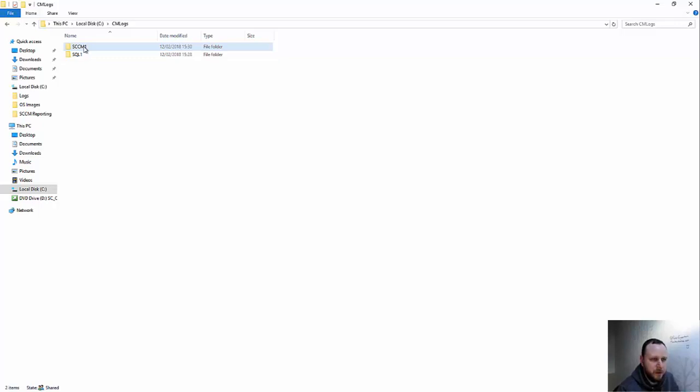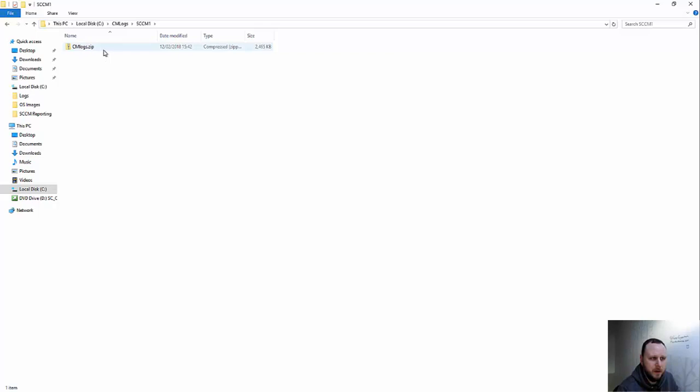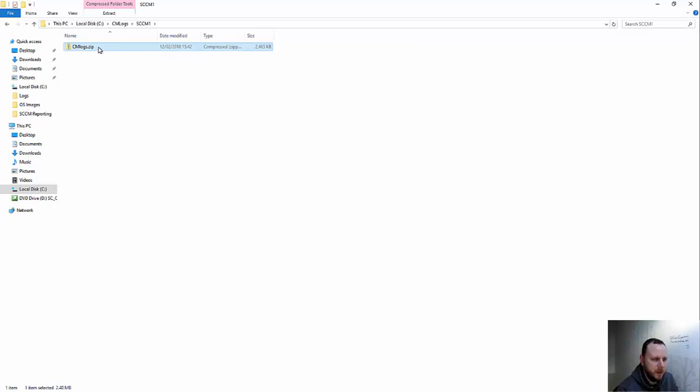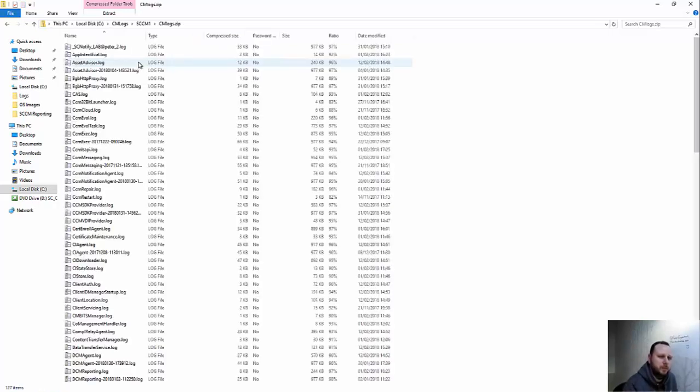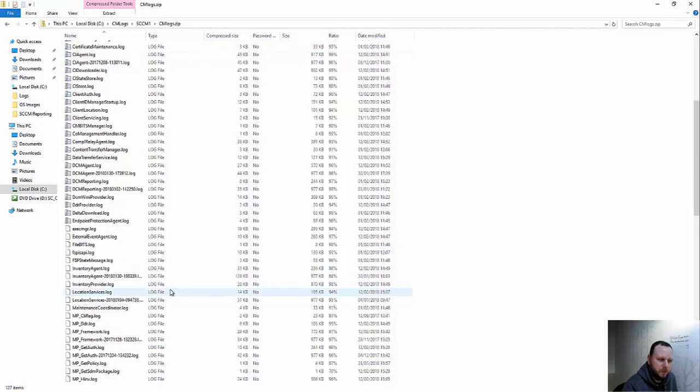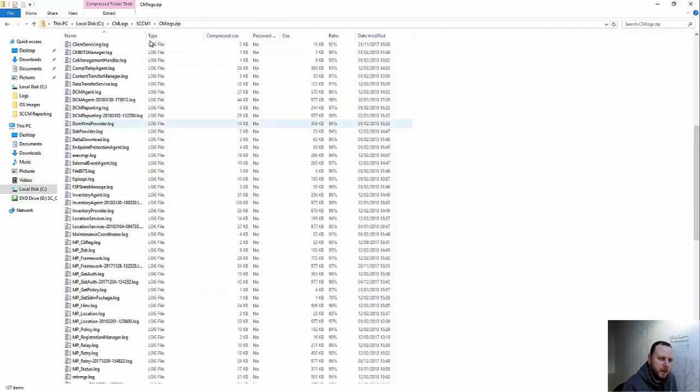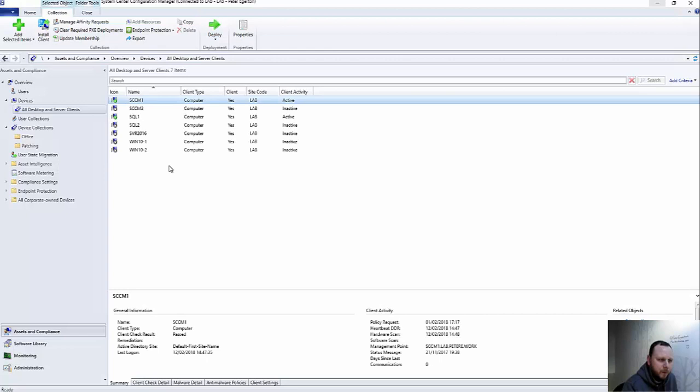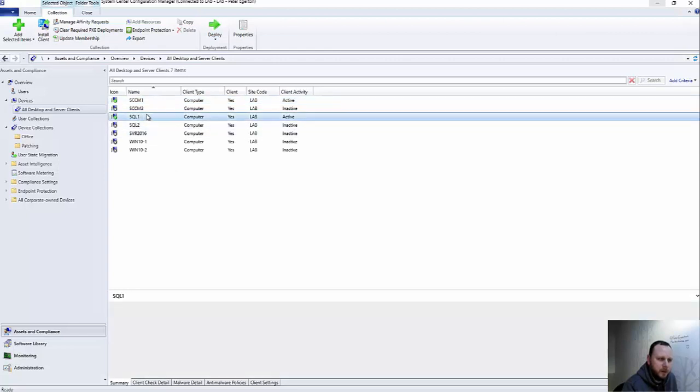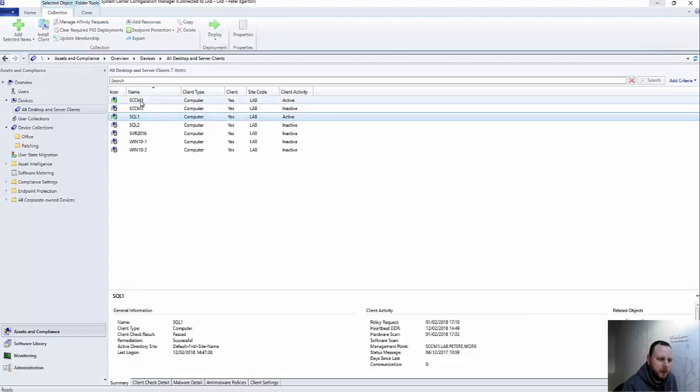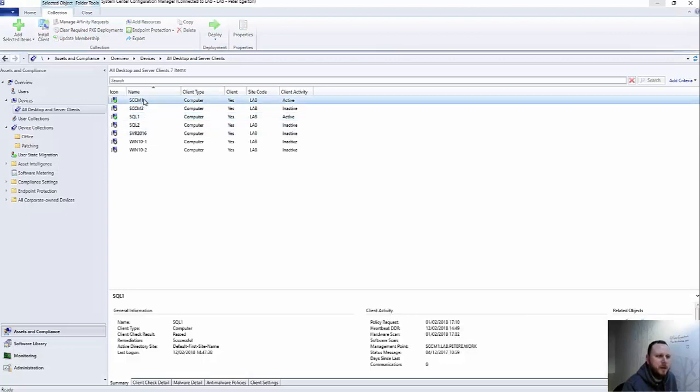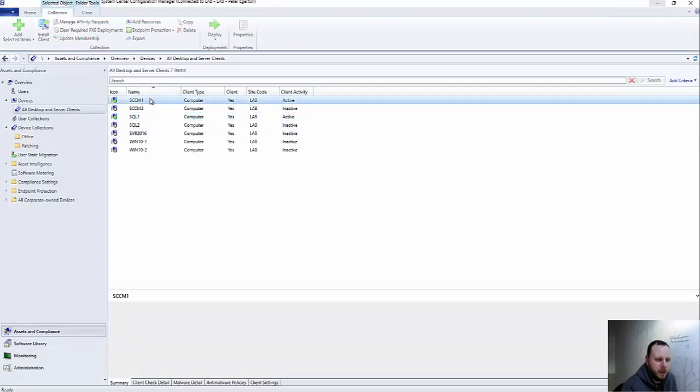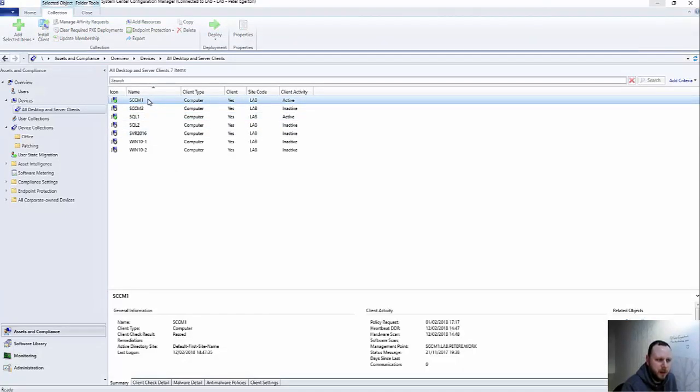If I refresh this, so the machine I just ran that on is SCCM1. I've already tested these previously, so we can see the timestamp is similar to the time I'm running this. If I open that up, there we are, there's all my log files. Okay, so that works lovely.